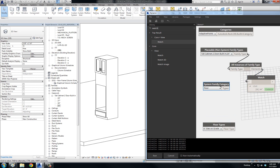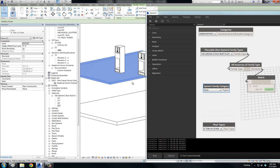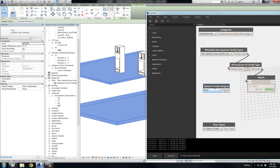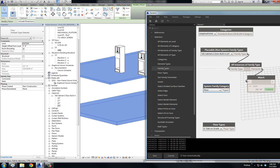Now let's see how that works with the system family. Here's the system family — if I want to pick this particular instance, I can't do that; I would actually be picking both of them. Because this is the system family, remember it was called Family Types but this is actually the system family category. Going back to Revit under Selection, instead of doing All Elements of Family Type, we do All Elements of Type.